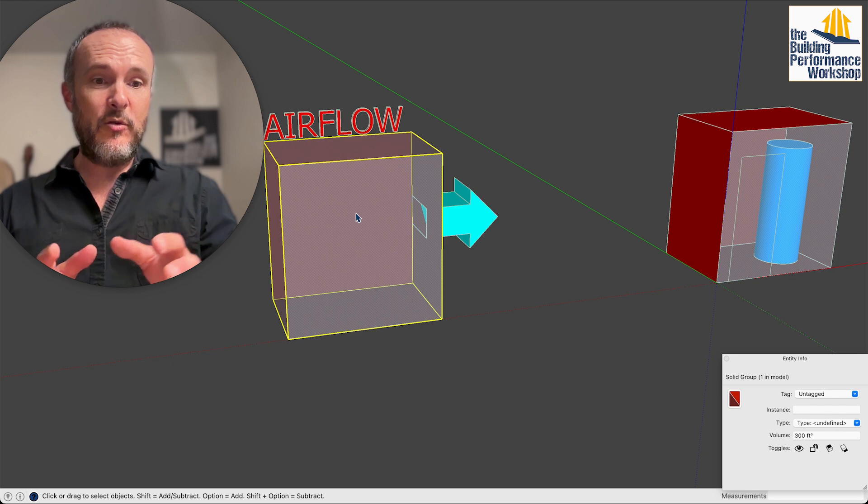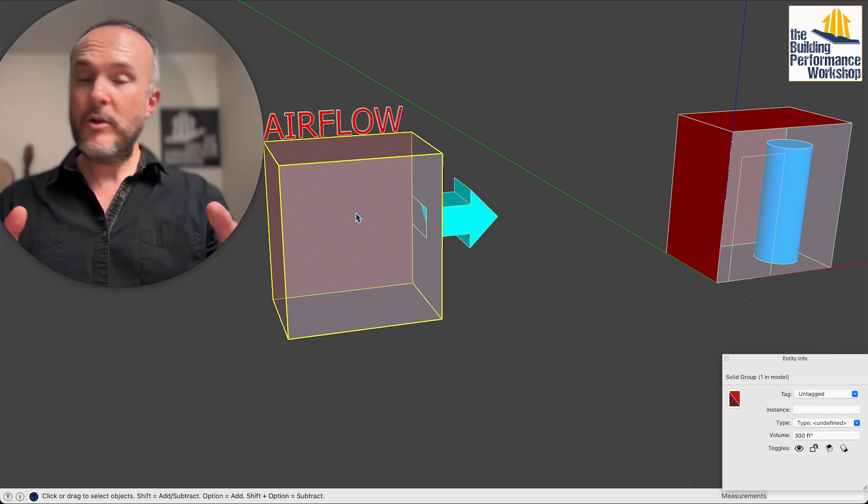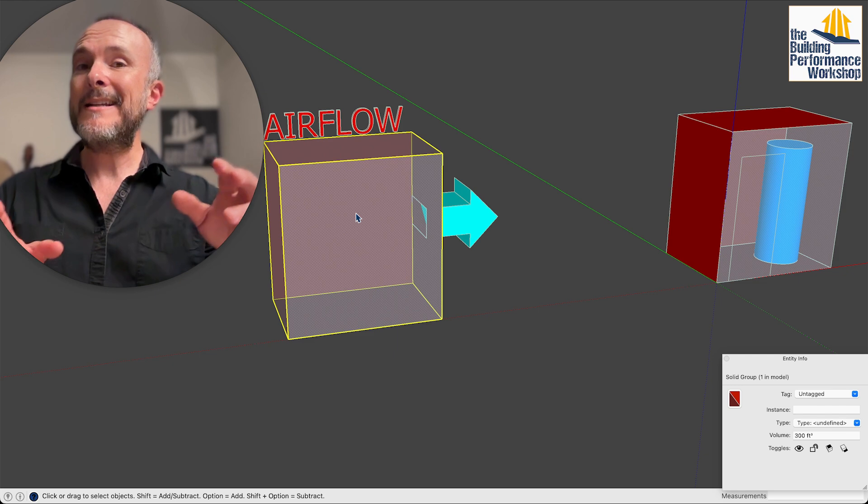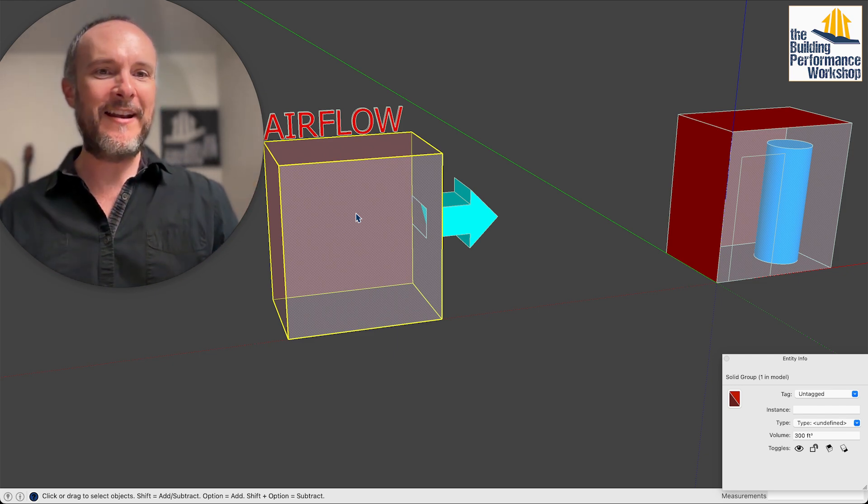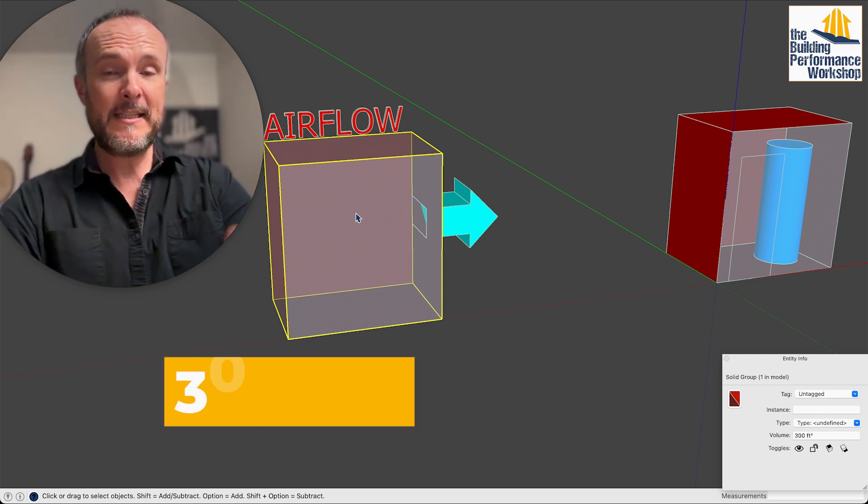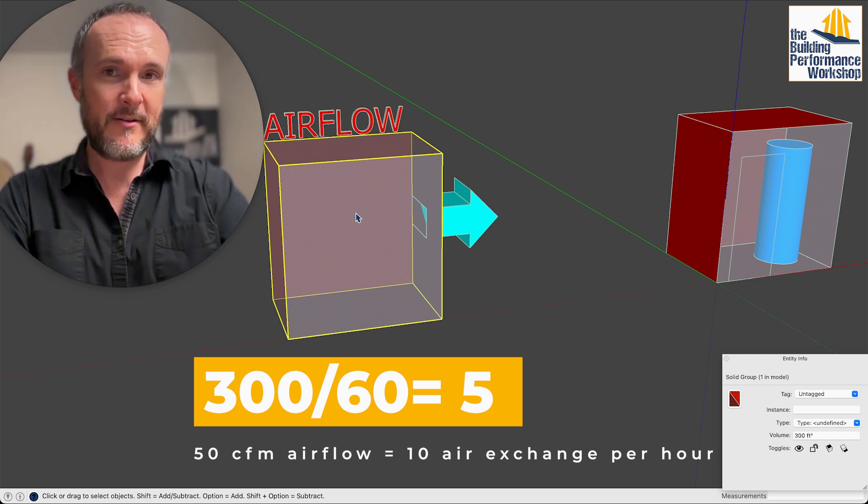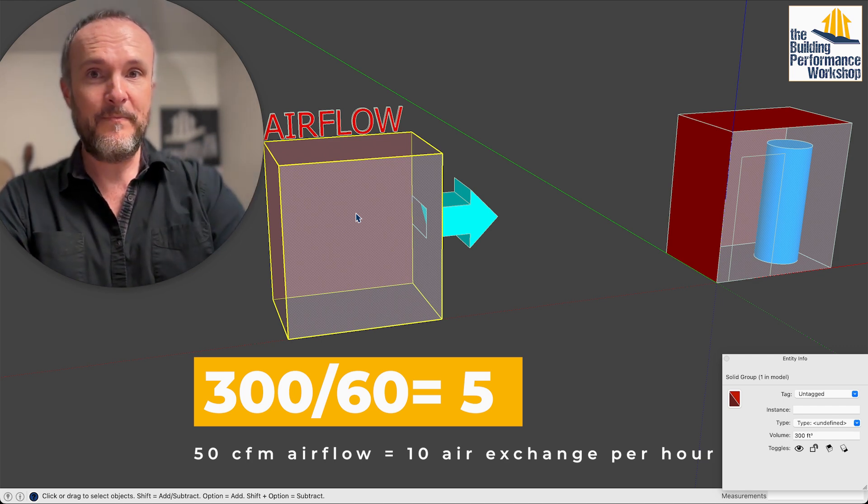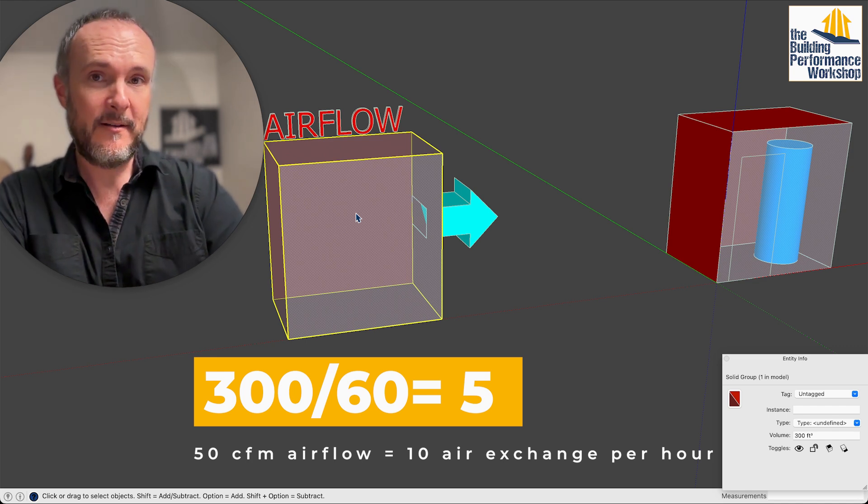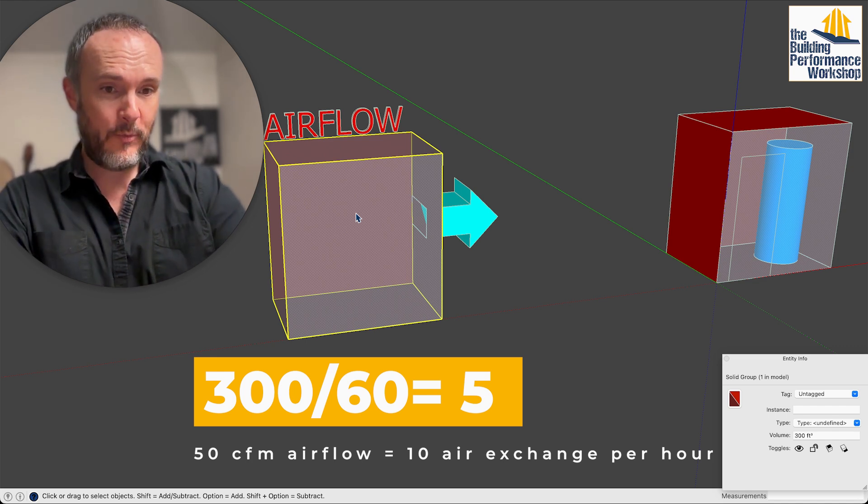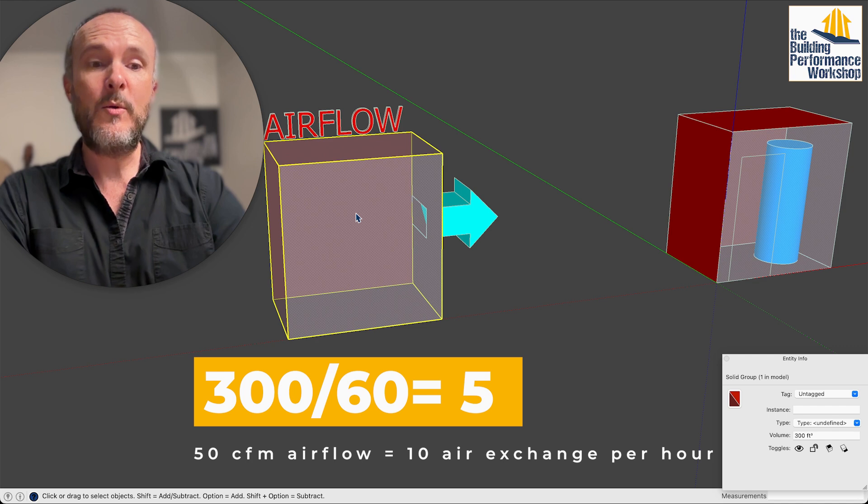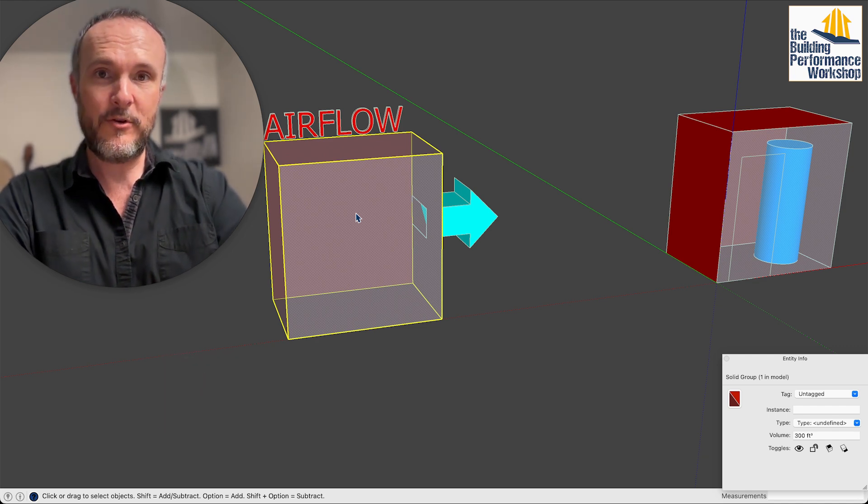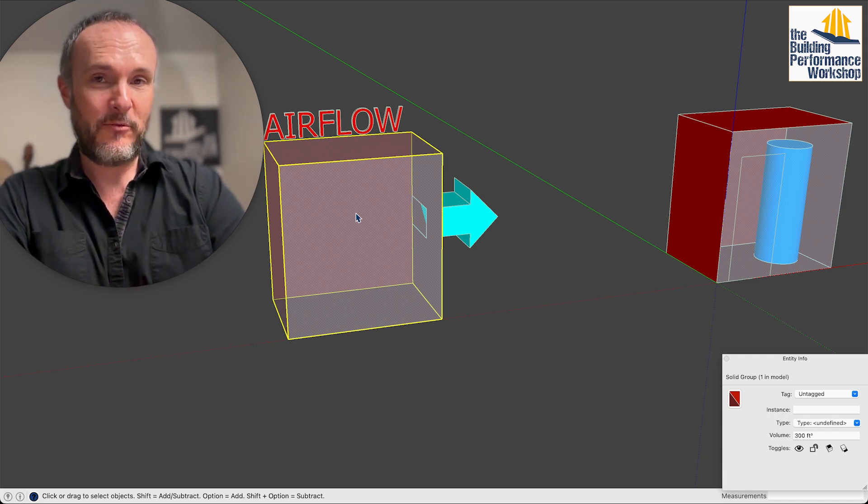That would give you a 600 cubic foot room which still isn't enough so you need to go up to like 7 CFM. Still a computer fan, but you can imagine that if you put a 50 CFM bath fan in there and run it 24 hours a day, you could change out the air inside that room 10 times an hour and that would mean that you turn a 300 cubic foot room into a 3,000 cubic foot room, four times the size that they're requiring.